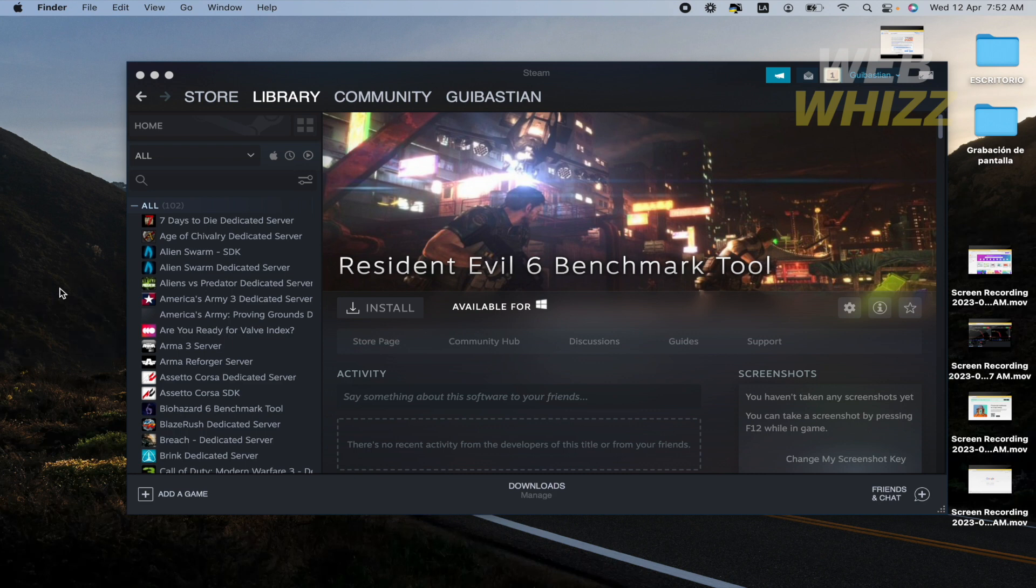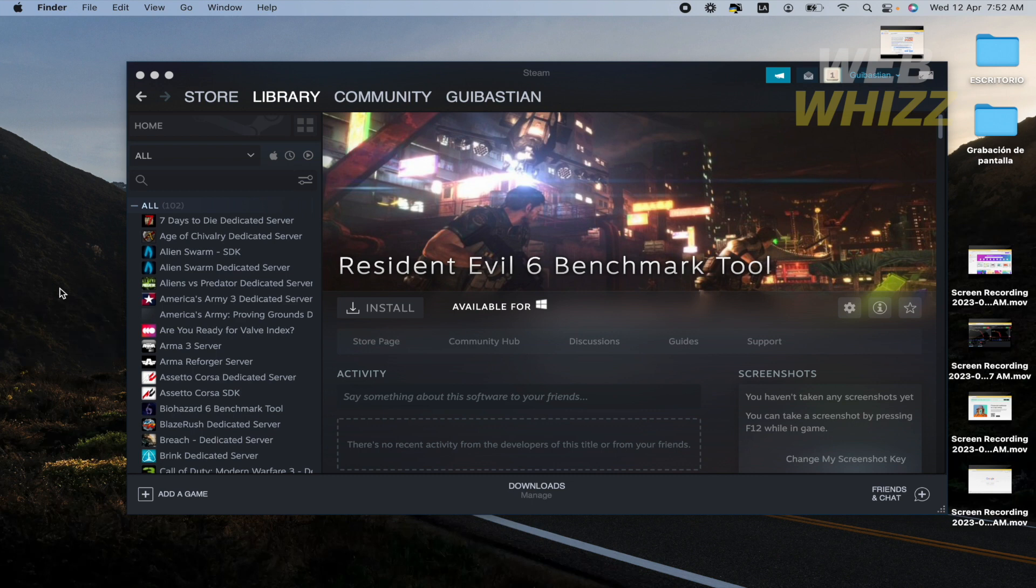In order to do that you must share both your login information like your username and password because you must log in with his or her data into your computer.